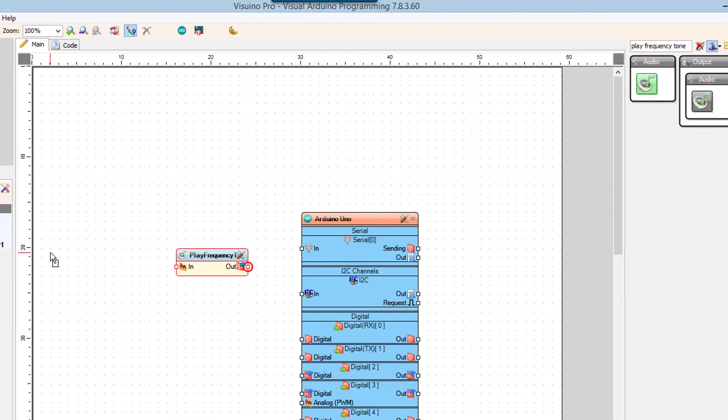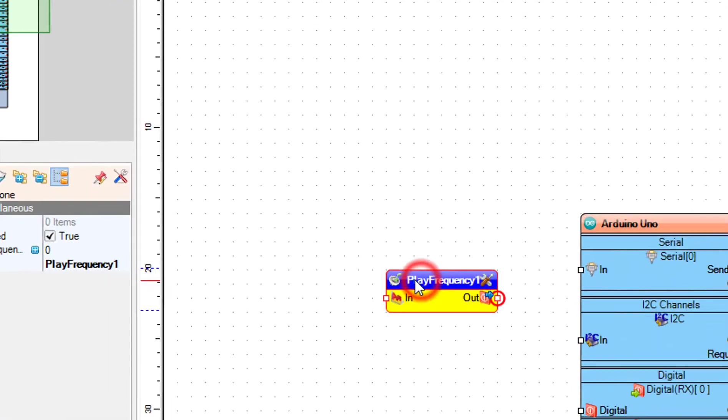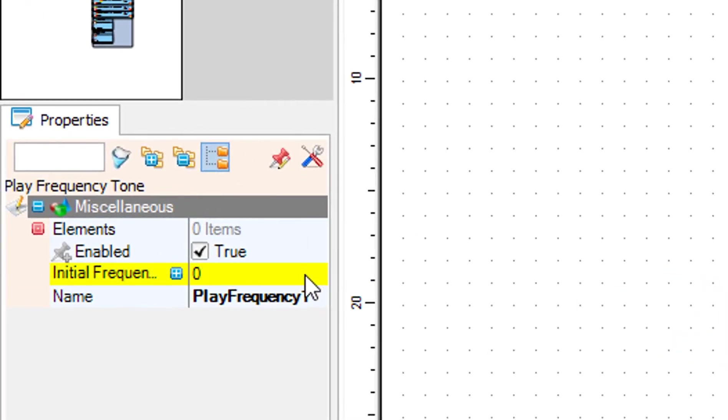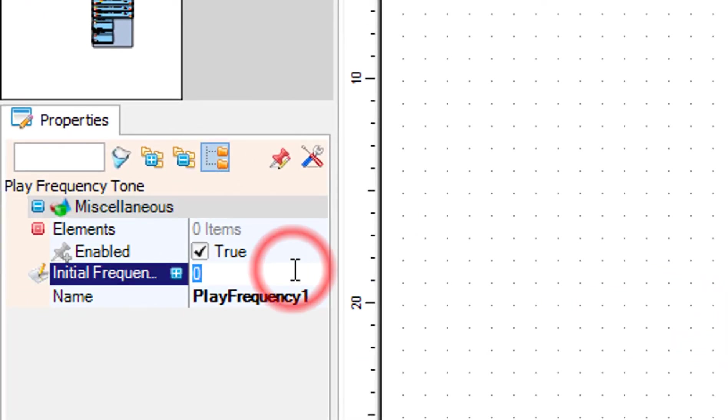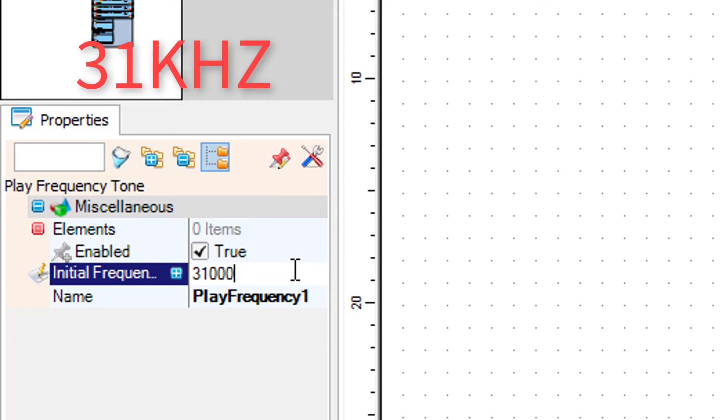Select the Play Frequency 1 component and in the properties window, set the frequency to 31,000. This frequency is known to repel mosquitoes.